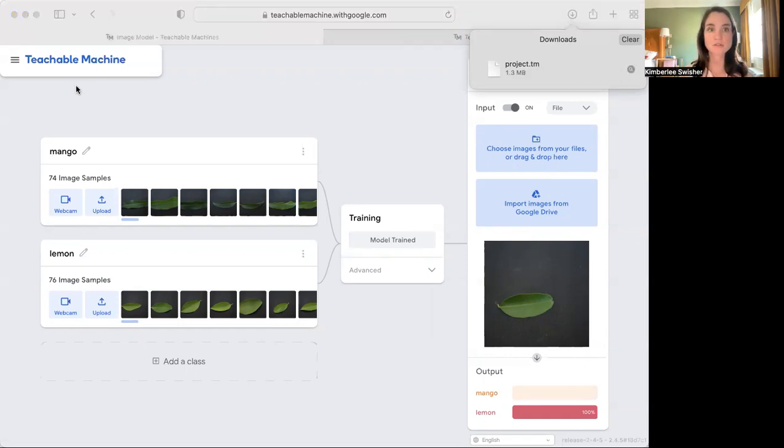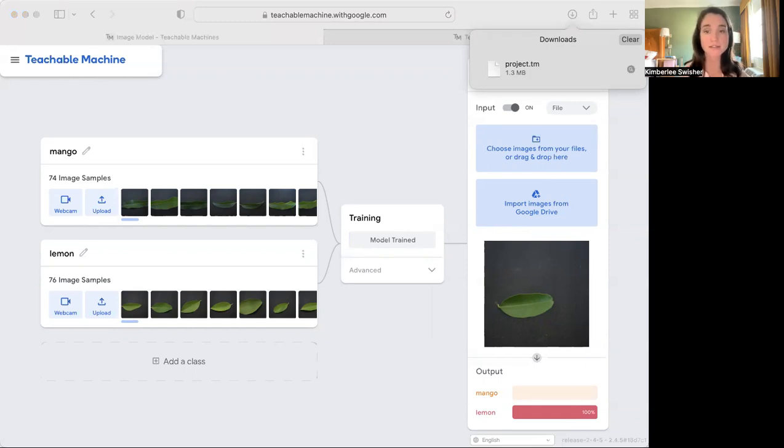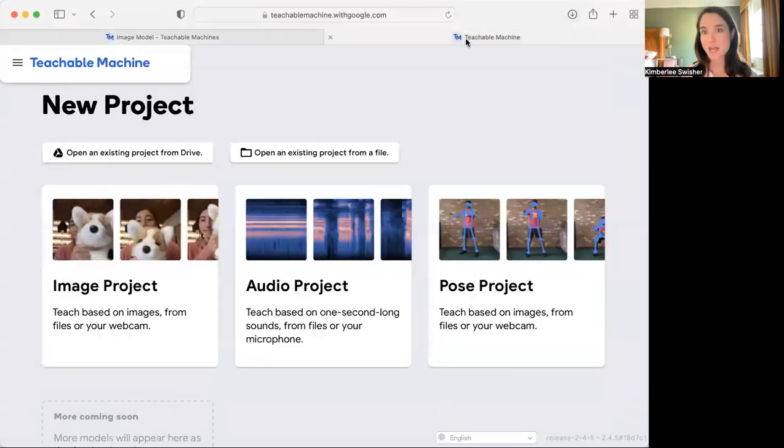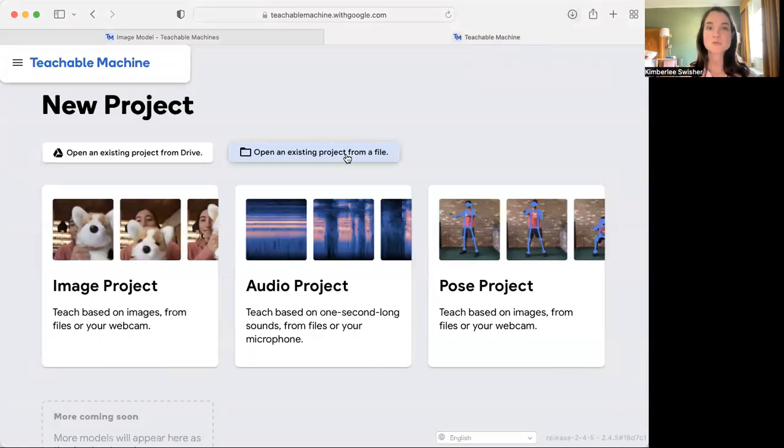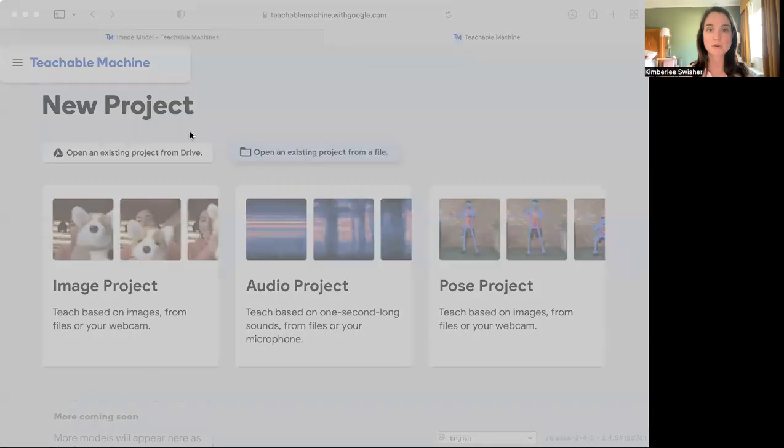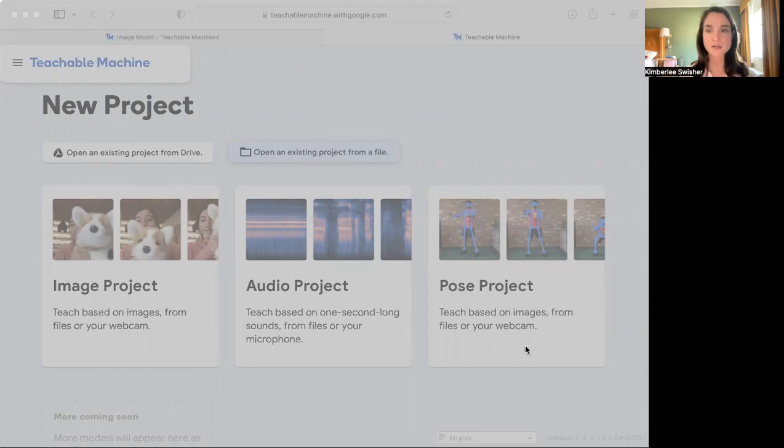It contains inside of it all of the images and classes that you have already trained, which means that someone else or you later can use it to get back to right where you were. And you do this by going to the main Teachable Machine page and choosing open existing project from file and grabbing that here and choosing upload.